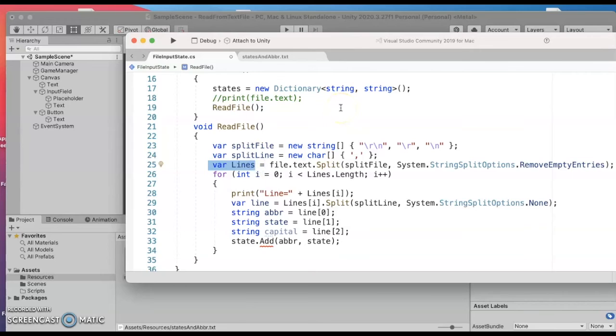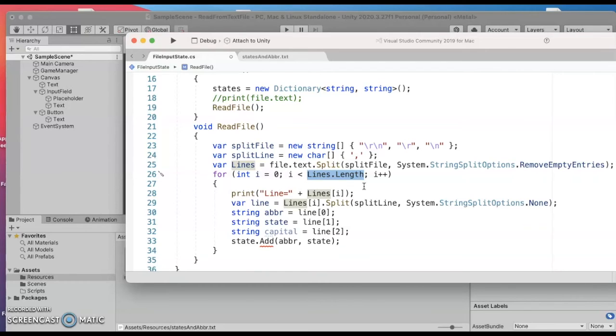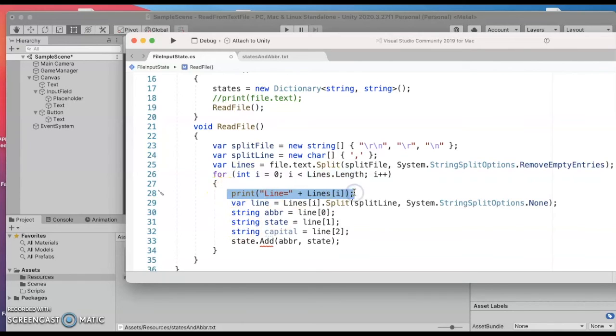So if it was a three line file then the length would be three if I had all 50 states my length would be 50. I will go through this for loop one line at a time and just for debugging I'll print out what that line was.